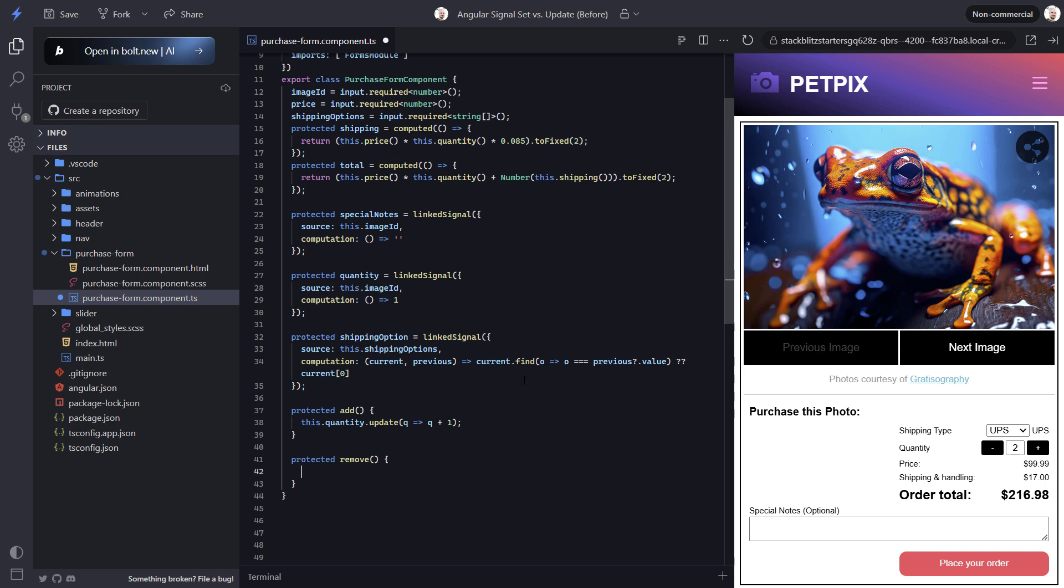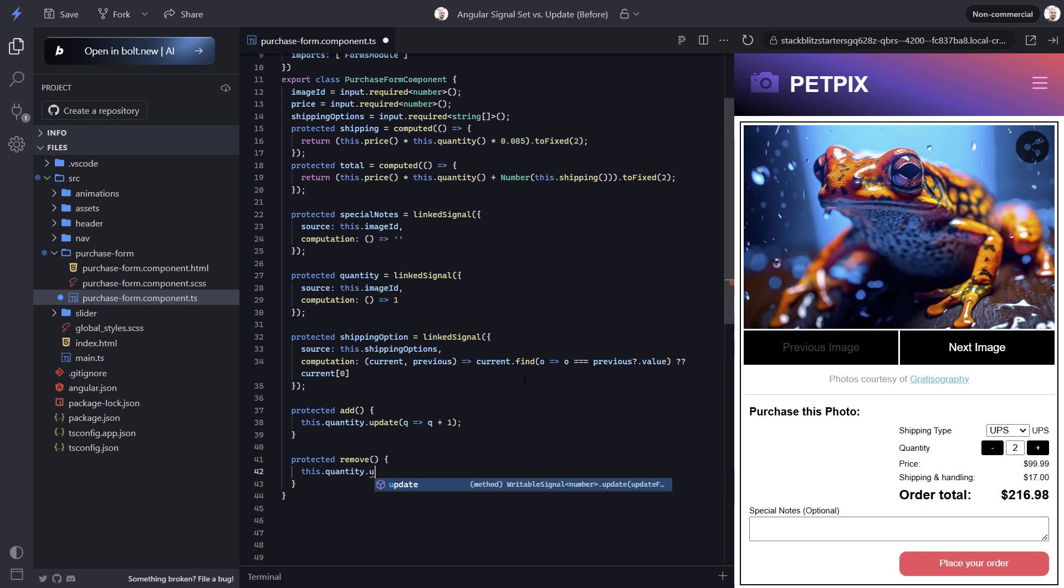Now let's add the logic to the remove function. We'll still want to use the update method here because we're just going to use subtraction instead of addition of course. But this time we need to avoid calculating if the value is already 1. We don't want folks to be able to end up with a quantity of 0 or a negative quantity. So we'll check that our previous value is greater than 1. Then we'll use a ternary operator and return the previous value minus 1. Or if it's already 1, we'll simply return 1.